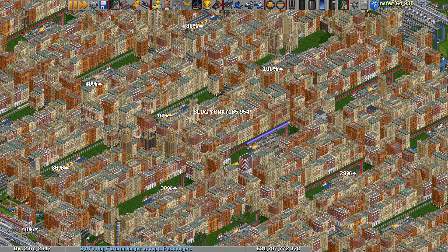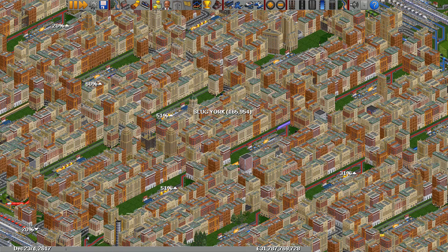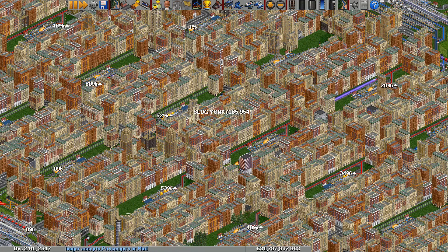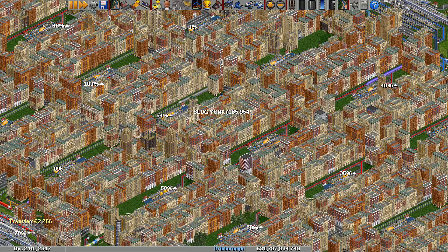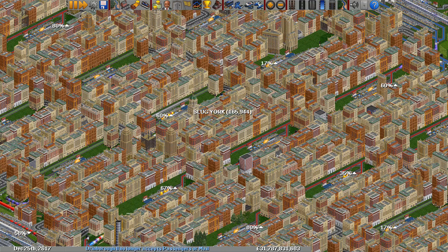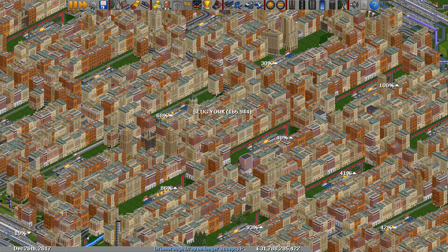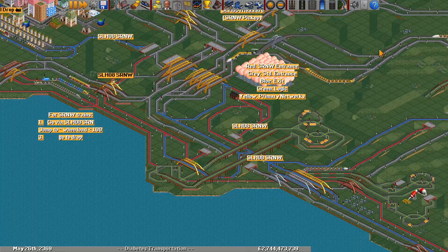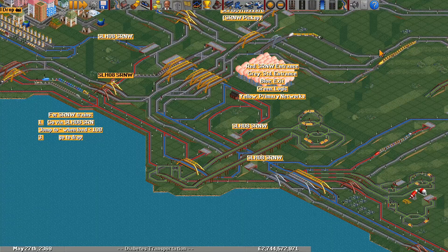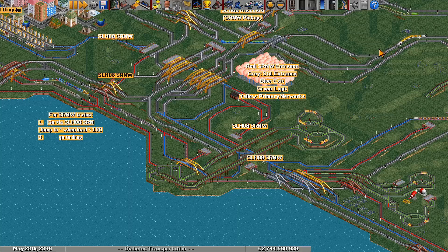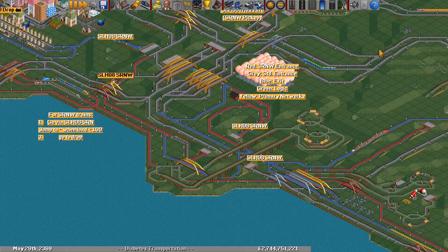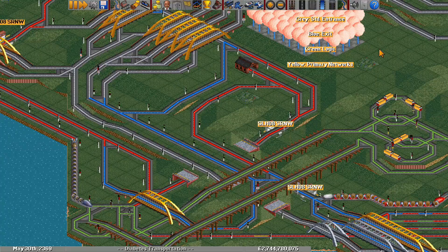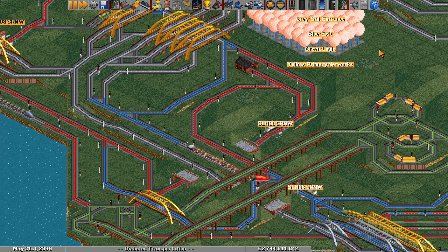Hello everyone! In OpenTTD, should you give your vehicles orders? The answer is probably yes, but for some networks the answer is no. This video is an introduction to self-regulating networks. Self-regulating networks, or SRNW, are an advanced type of network where, essentially, vehicles don't have enough orders so they don't know where they're going. Instead, pathfinding traps and logic devices are used to guide the trains around.